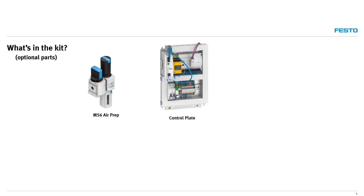A control plate option provides all the electronic components mounted on a plate with power supply, breakers, relay, controller, and terminal blocks that could be installed into an existing cabinet.